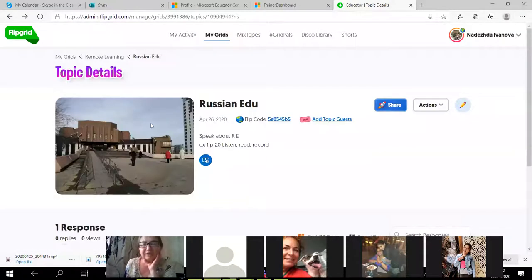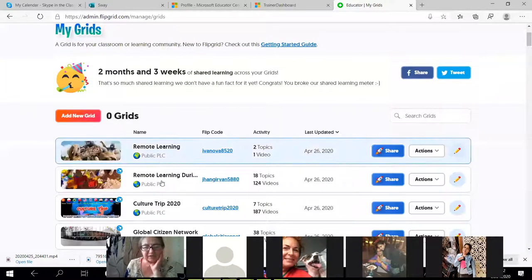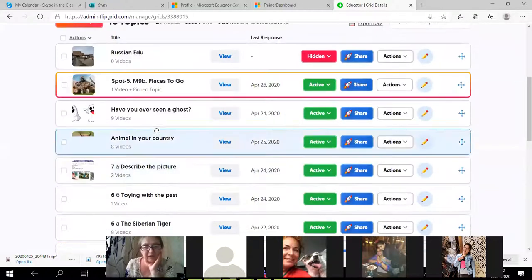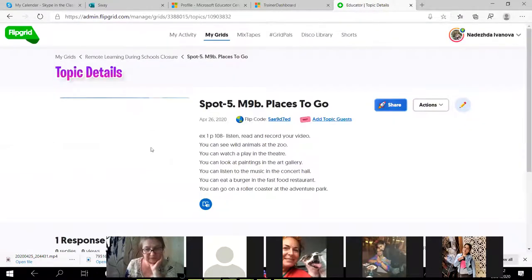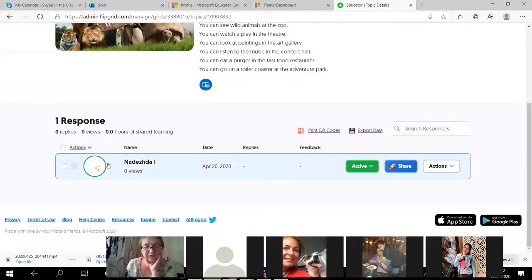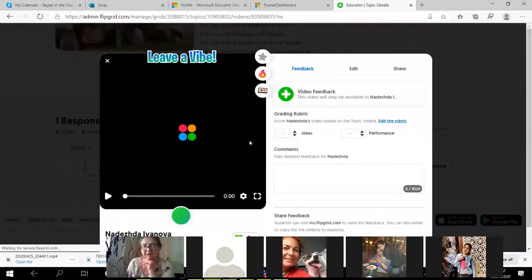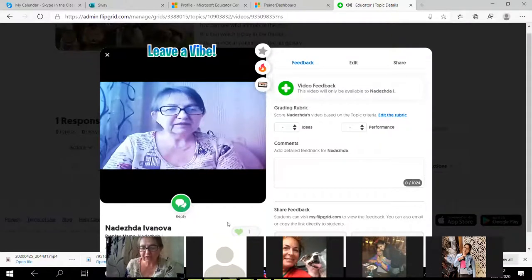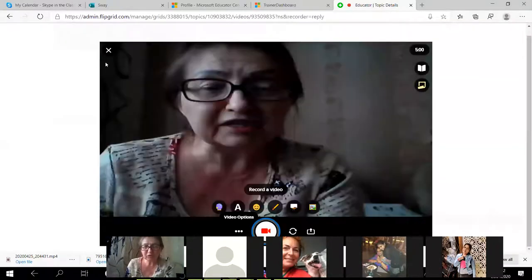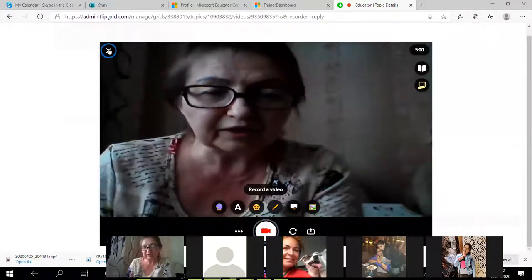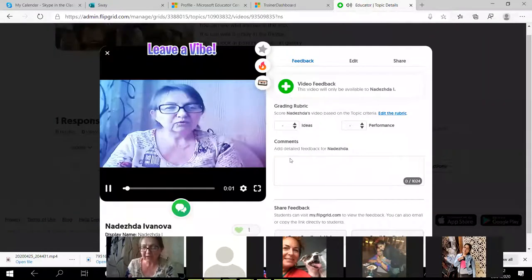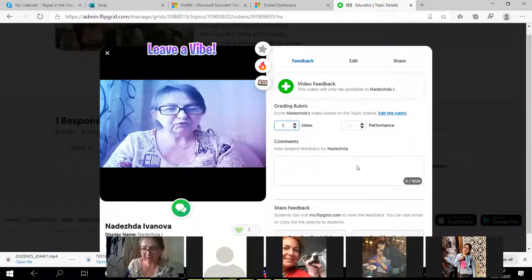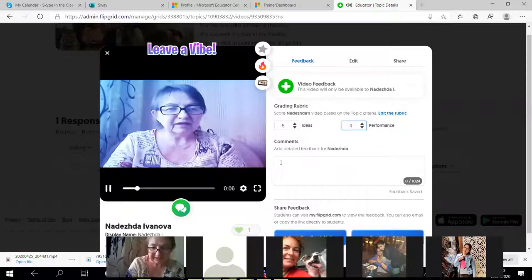Now I will tell you about Mixtapes — how to create a student's electronic portfolio. I can record a response to my student to say what I liked in their work. I can comment: ideas — five, performance — maybe four. I can also comment on mistakes.